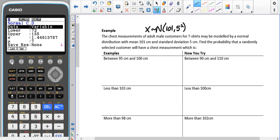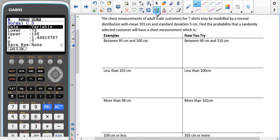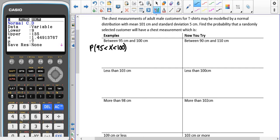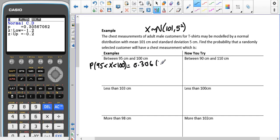If you haven't been into this section of your calculator before, it might show list options — where it says data, change that to variable, and then you can enter the bounds you need. To start, we're finding the probability that the chest measurement is between 95 cm and 100 cm. Using probability notation: P(95 < X < 100). So 95 is our lower value and 100 is our upper value. The standard deviation is 5 and the mean is 101. That gives us a probability of 0.306 to three significant figures.